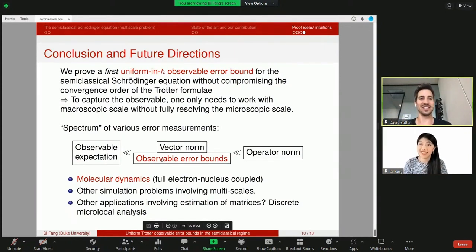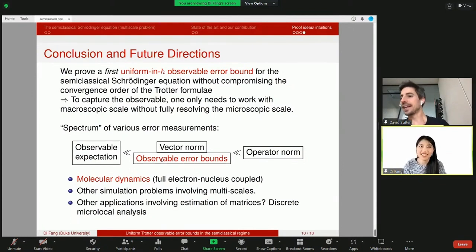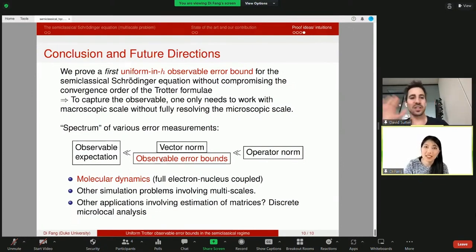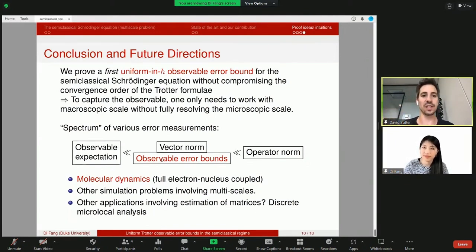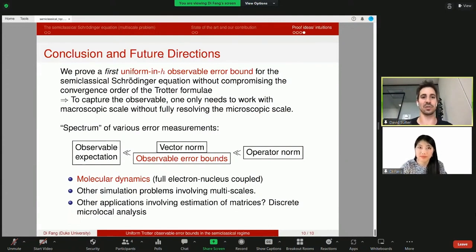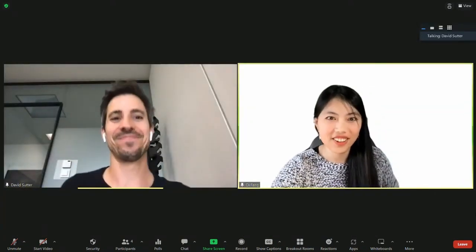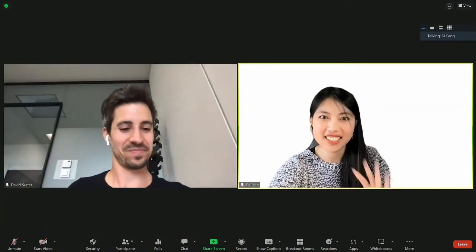That's very nice. Thank you very much, Di Fang. This is the last talk, so here we conclude the session. You can ask questions on the Discord server in the next couple of hours. Thanks again and have a good evening or day. Bye-bye, thank you so much.